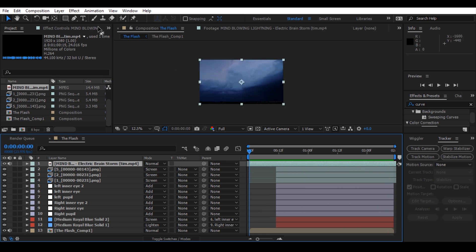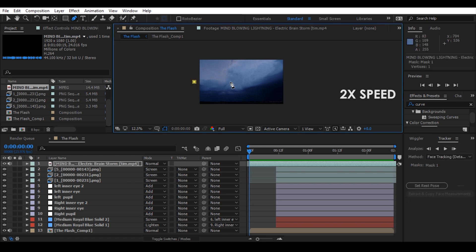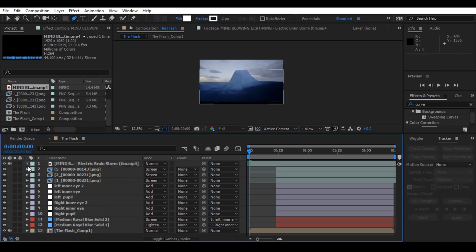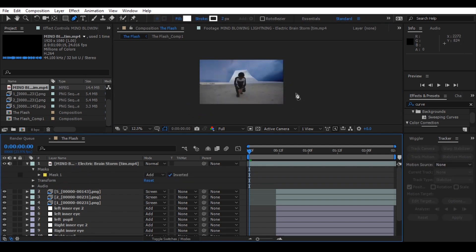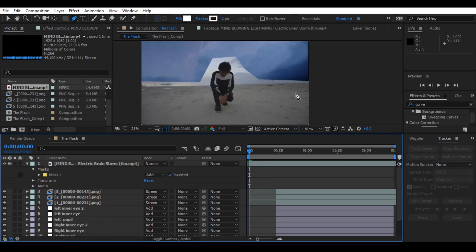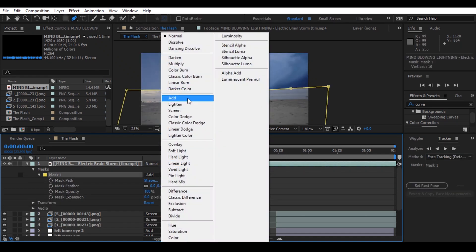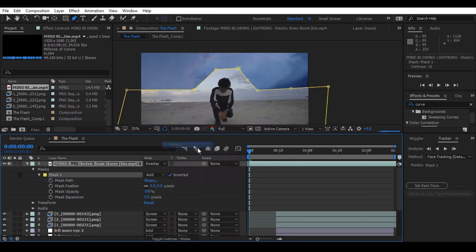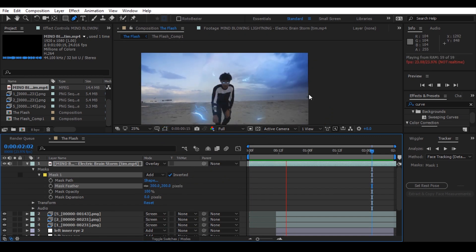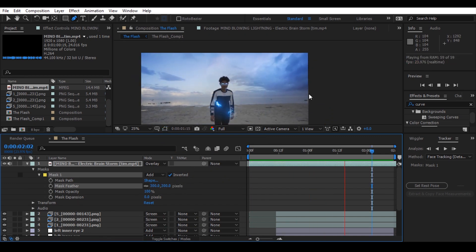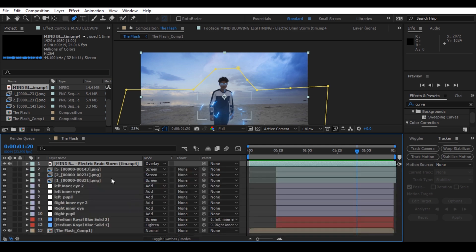Create mask, check inverted and change the blending mode to overlay. Then add mask feather to 300 pixels.